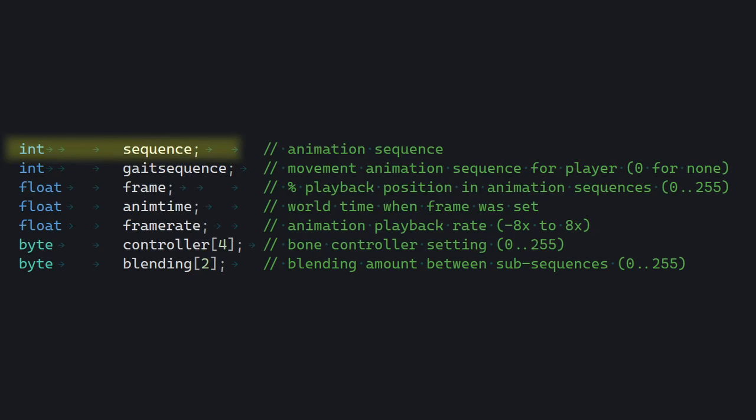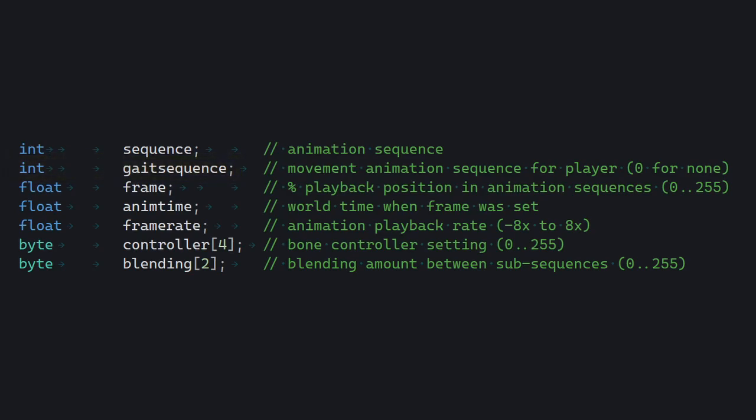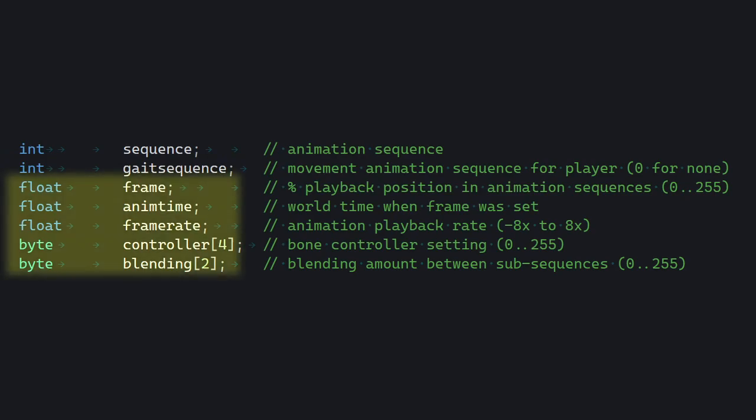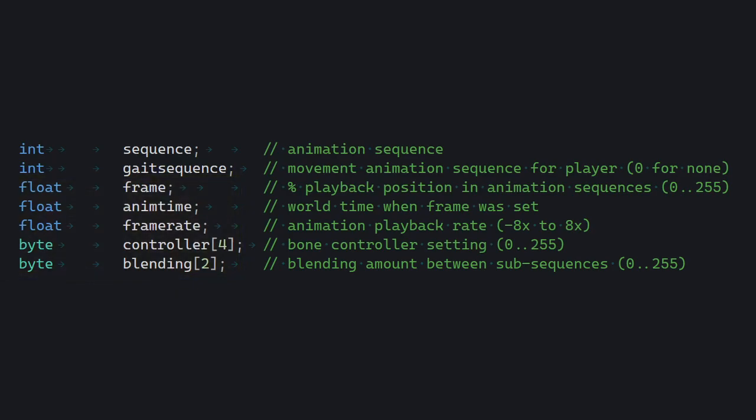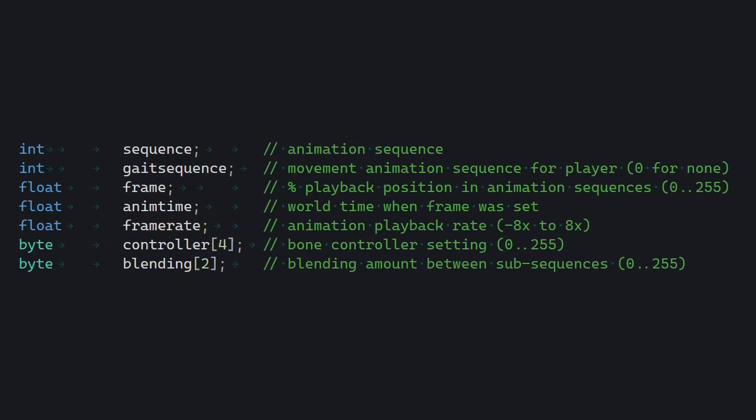So yeah. Sequence is the animation ID, basically. It's a number. You know, there's animation 0 might be running or walking. It depends on each model. Gate Sequence is like a secondary animation layer. It's used to animate the player's legs so they can run and shoot simultaneously. Sven Coop implements them for monsters, also. I will skip the rest, because they're not really that important right now. And only mention that framerate is actually a multiplier. So this means if your animation in your model is at 30fps, a framerate of 2 will make it run at 60fps and so on.